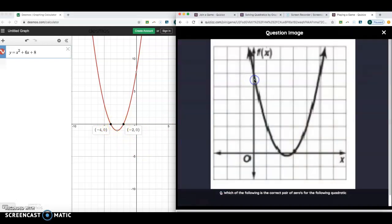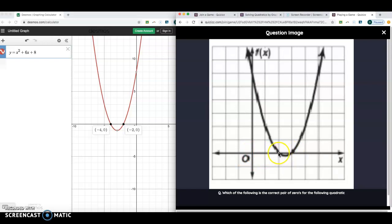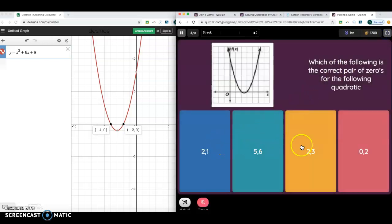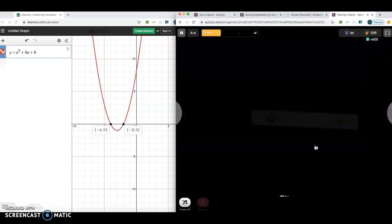Where does this graph reach zero on the x-axis? It's going to reach zero here and right here. If I count over, it hits a zero at two, and it hits one at three. So I can come over here and find the answer, which is two and three.